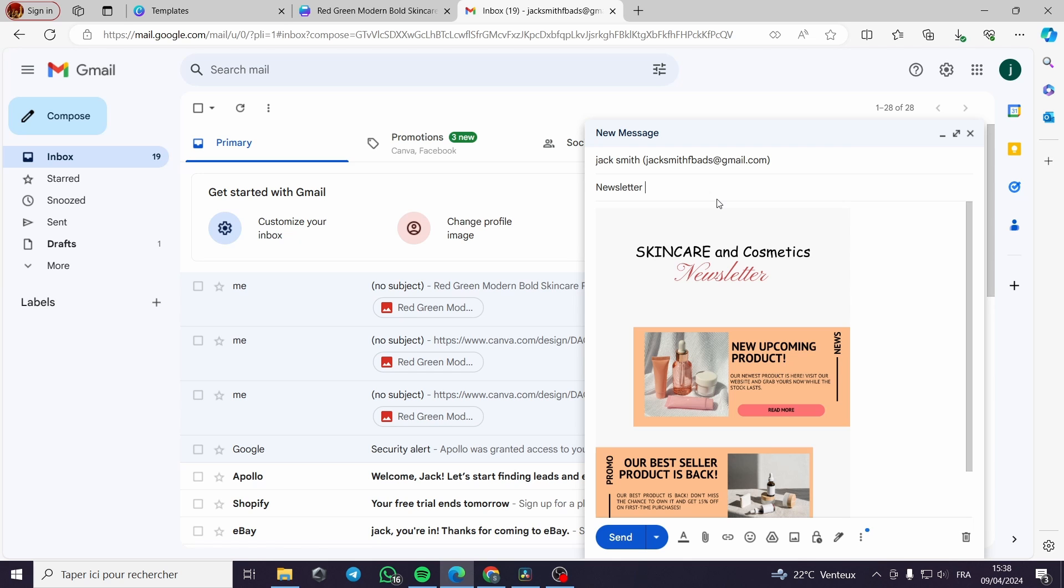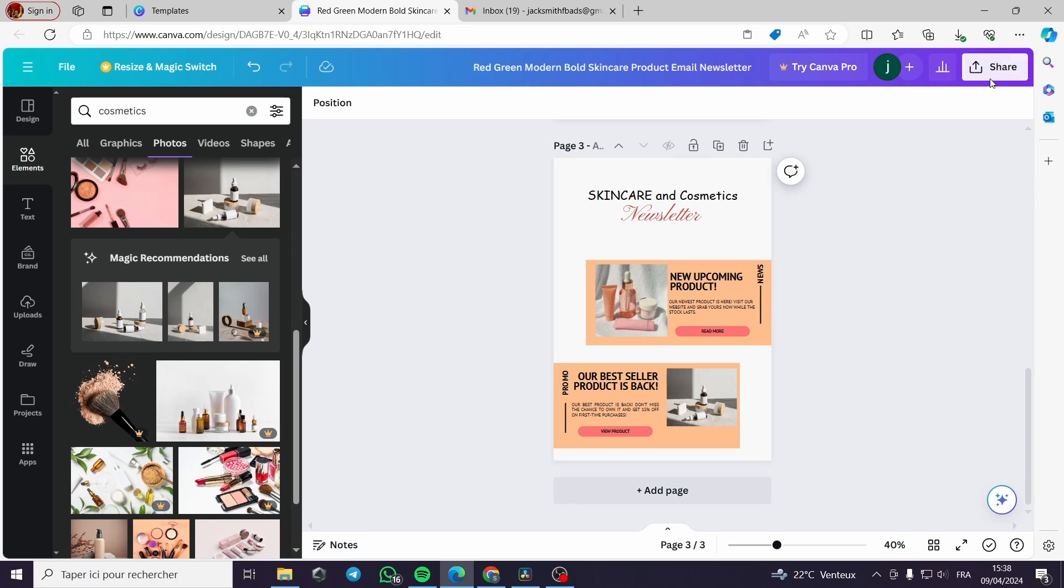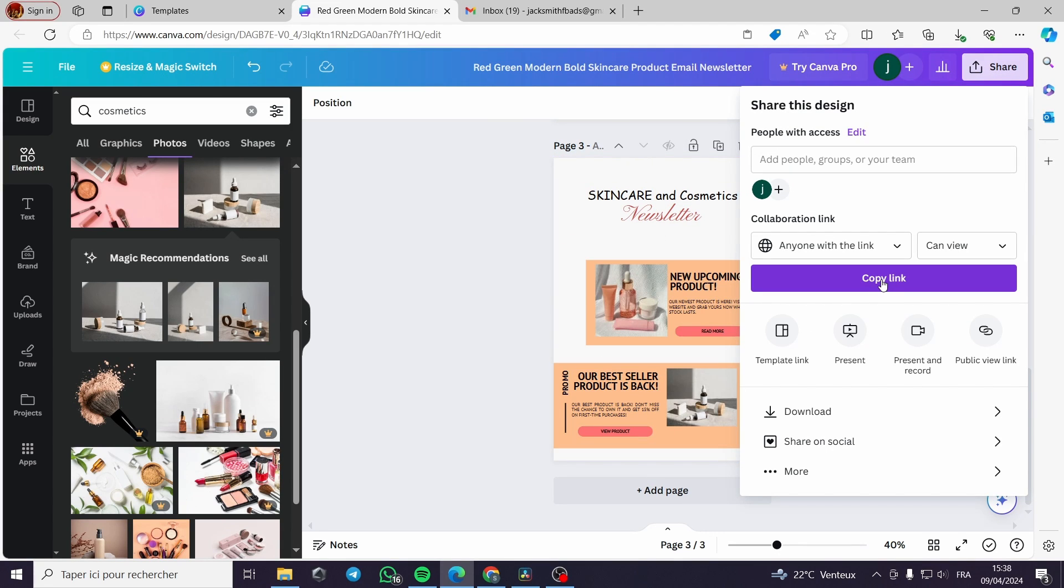Here I will put newsletter promotion on the title. Here we have to, we need a link that will be making our customer or subject go to.